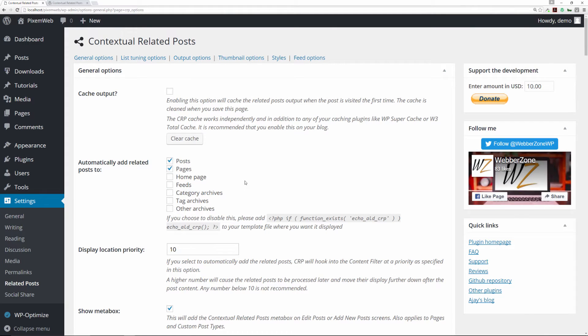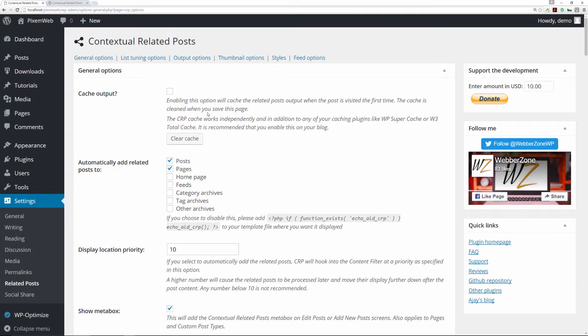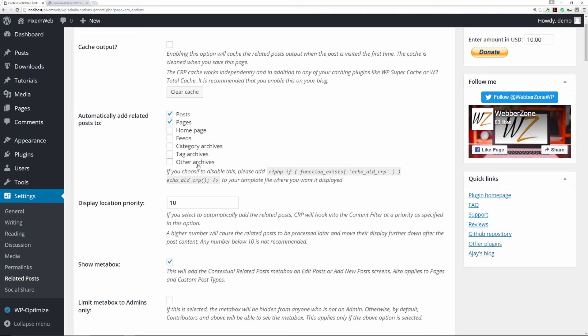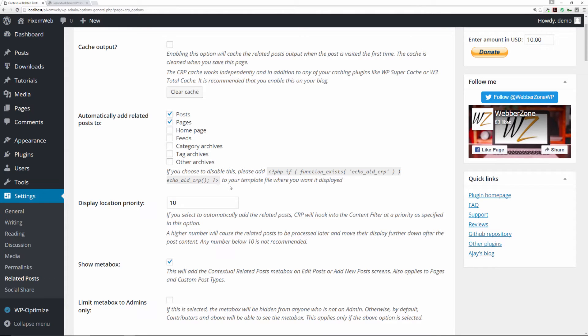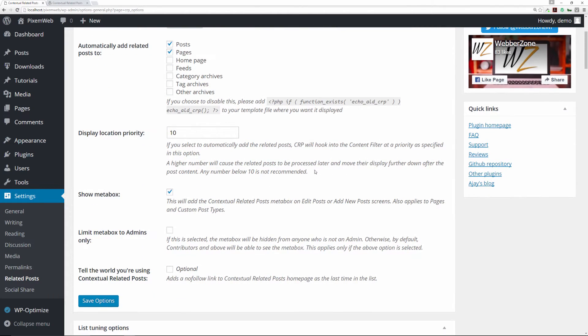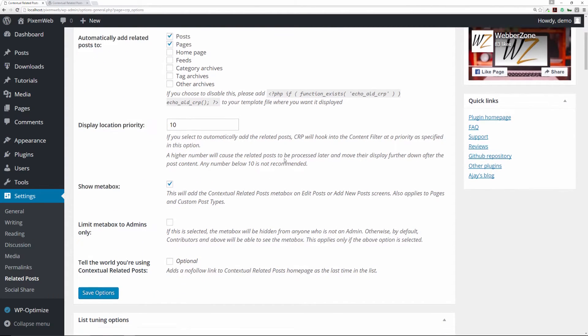This is the Contextual Related Posts dashboard. It gives you some information that says cache output is extremely important because it decreases the load time of any particular post that you have. This one plays nice with some of the most popular ones like WP Super Cache and WP Total Cache plugins, which are very popular. You can choose where you want it to be featured on your blog. You can also add this function into your single.php file of your theme.